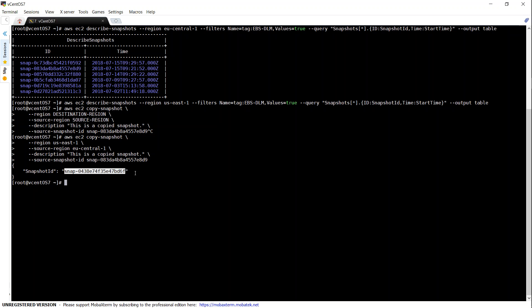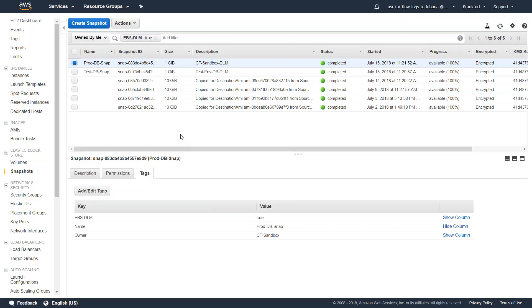Before checking that, let us see how we can copy that from the GUI also. Then we can go to the destination region and check whether both the snapshots have been copied.